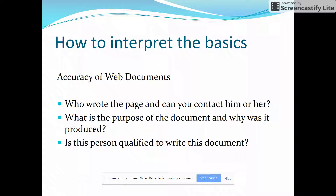Is the person who wrote the document qualified? I'm an English teacher — I'm qualified to talk to you about reliable sources, but am I qualified to talk to you about open heart surgery? No. So that's something you need to look at.